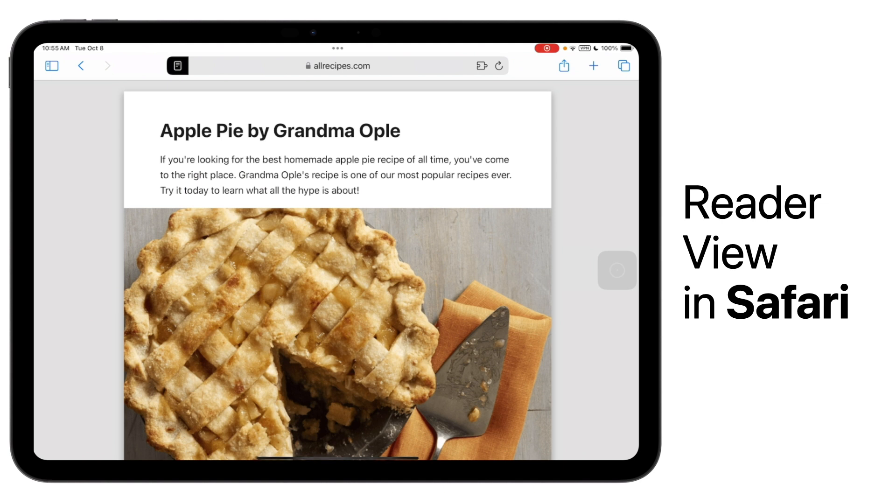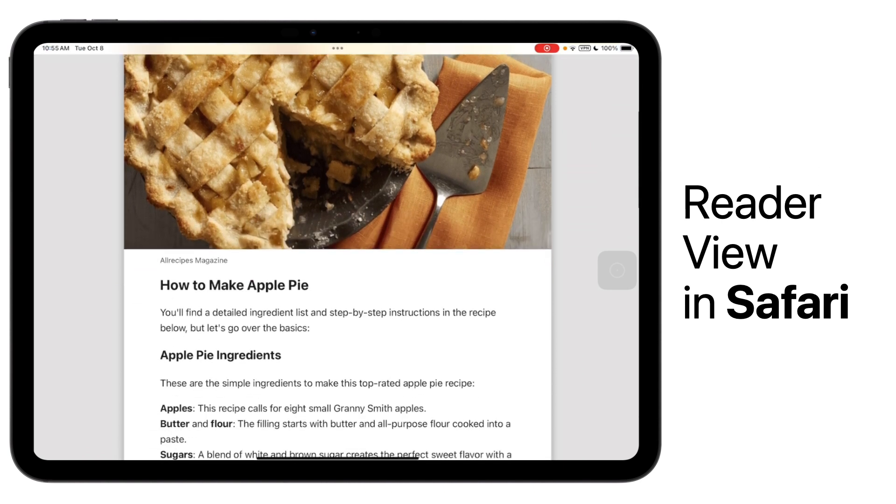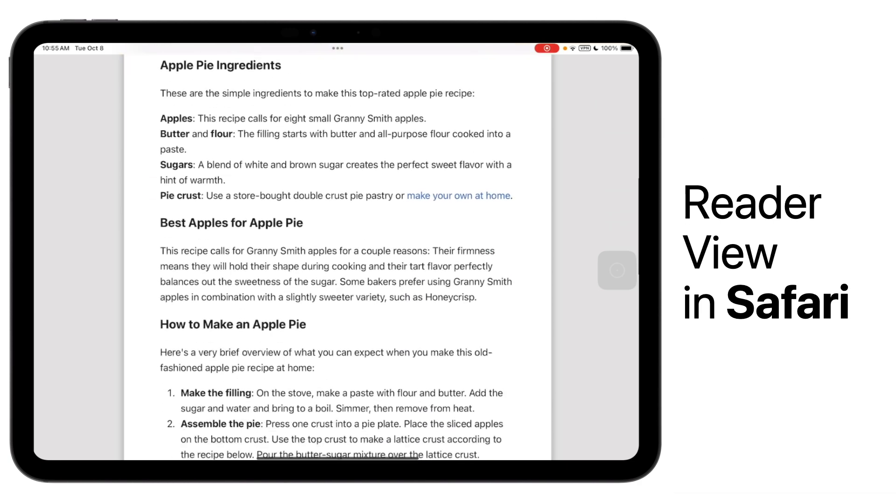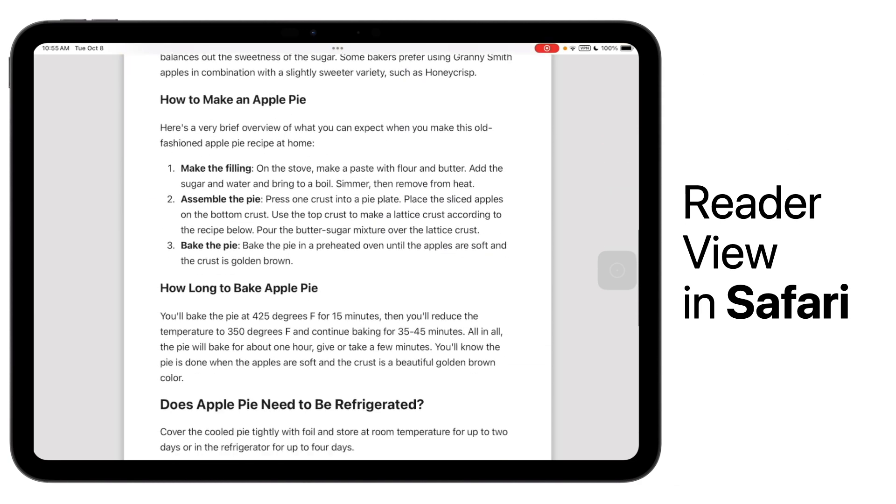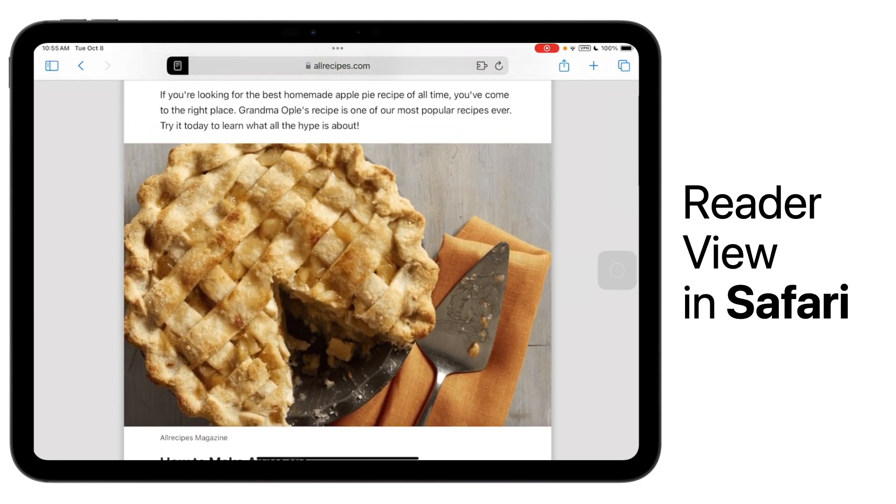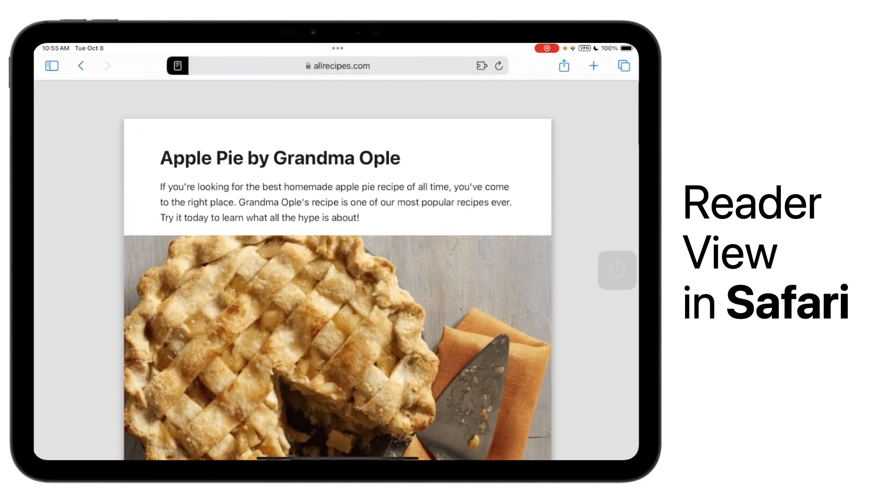You can see that all the advertising has been removed, and now I have a simple, clean experience looking through the text and any related photos on this page of the website.